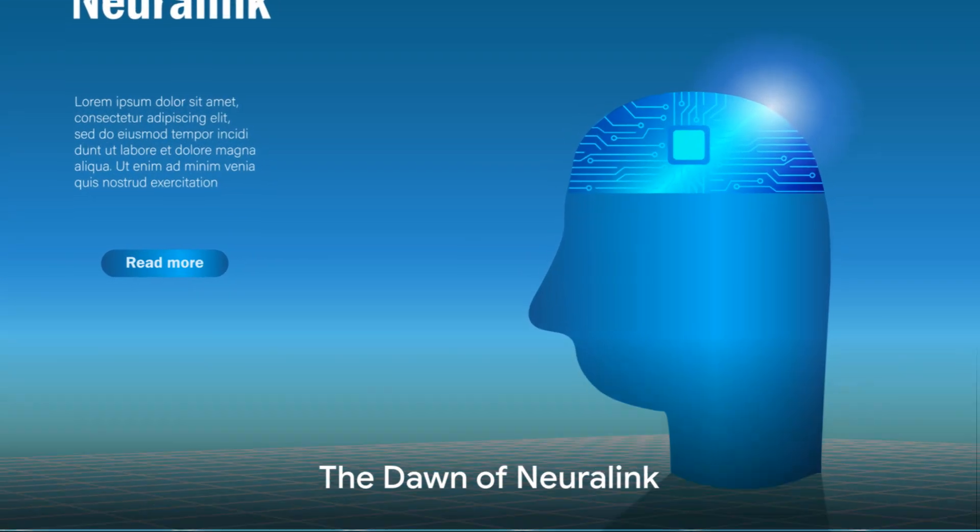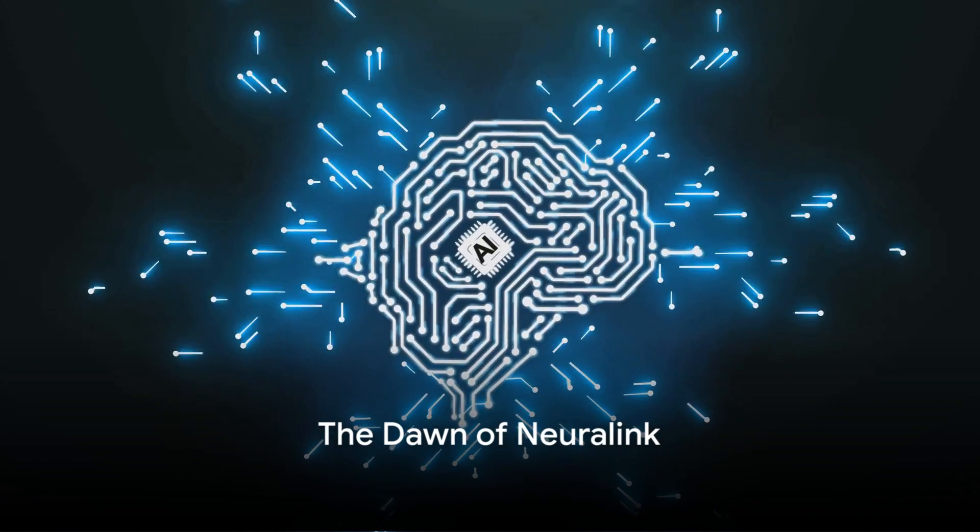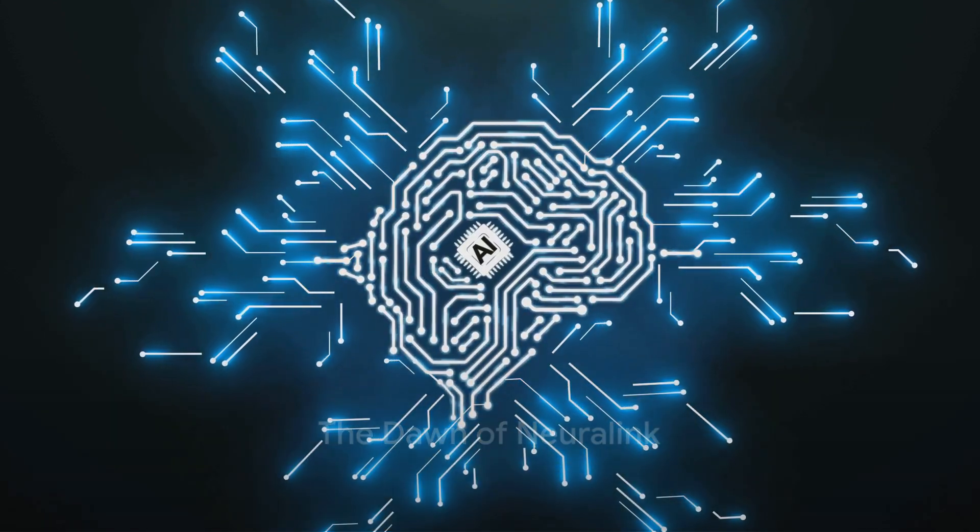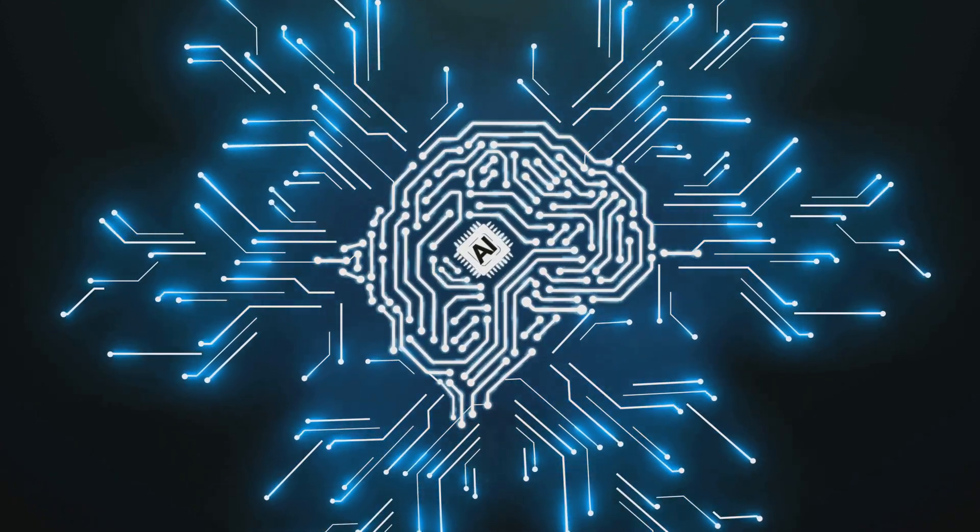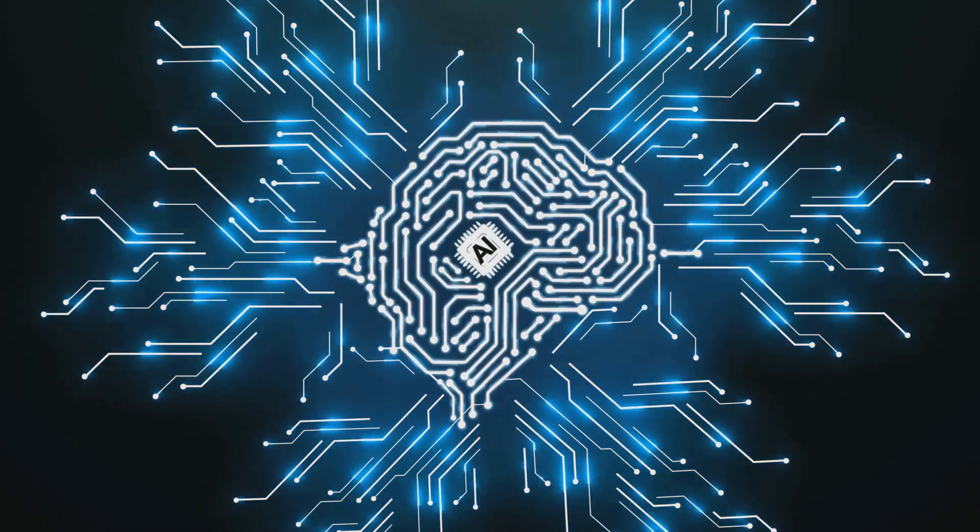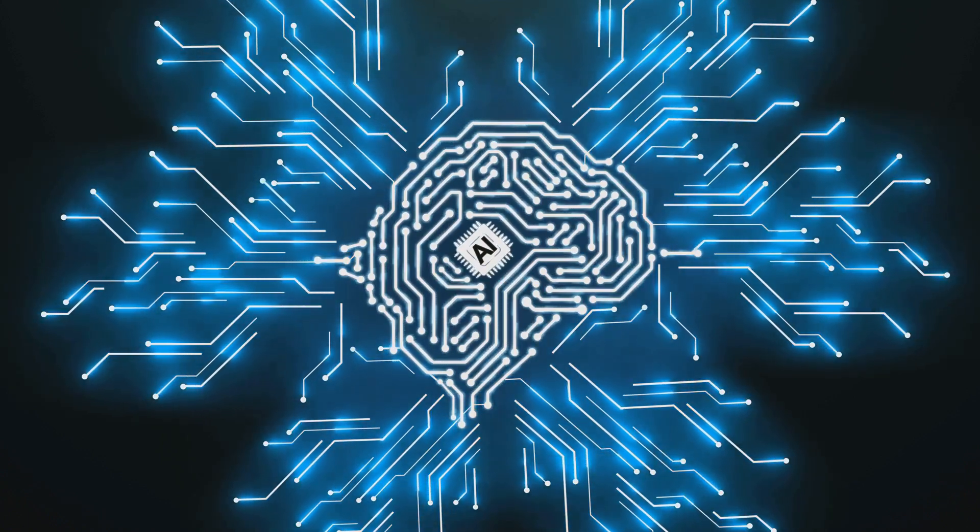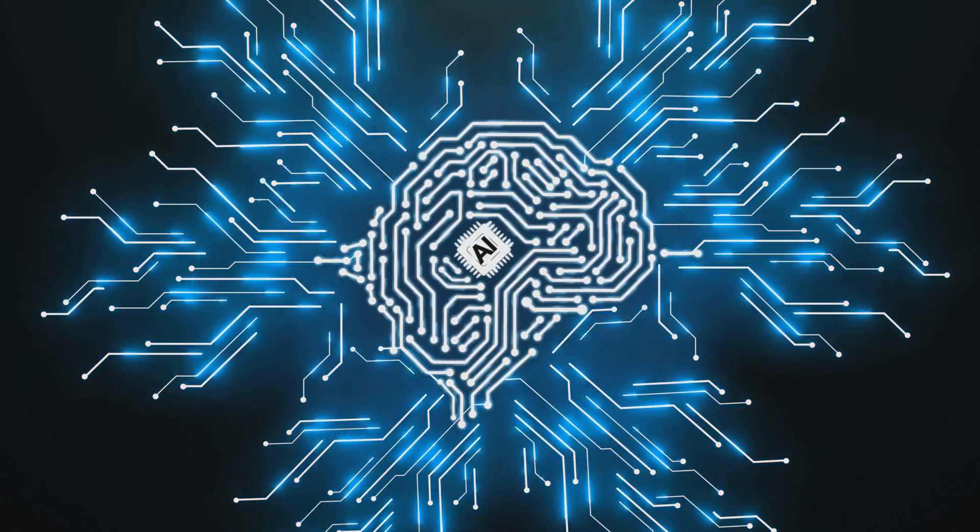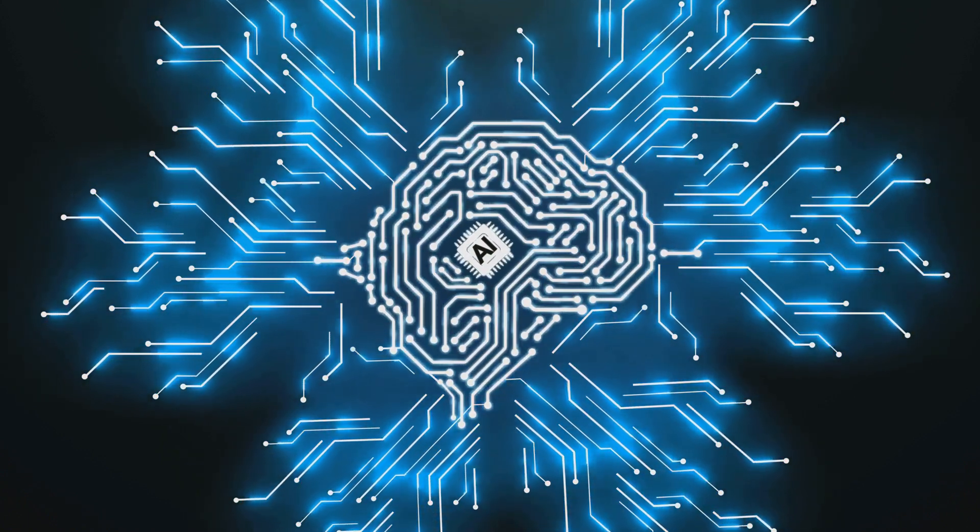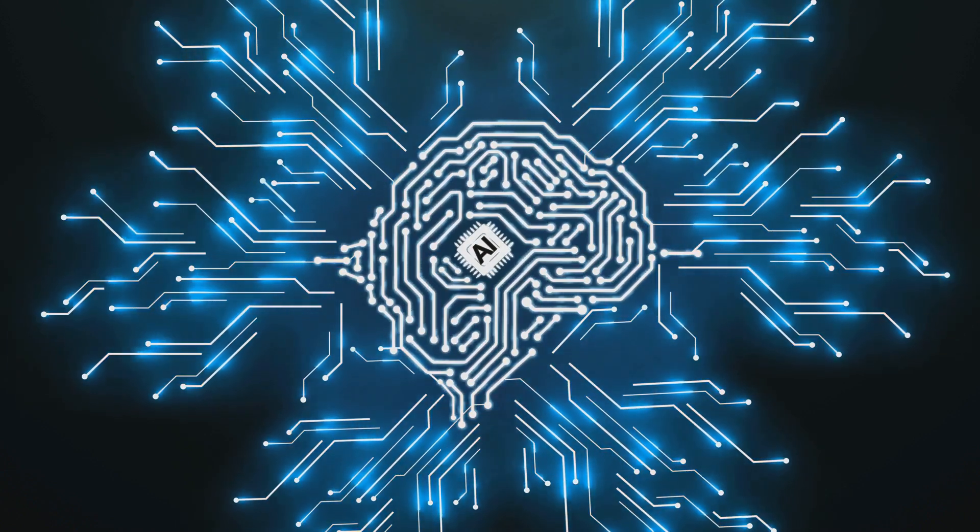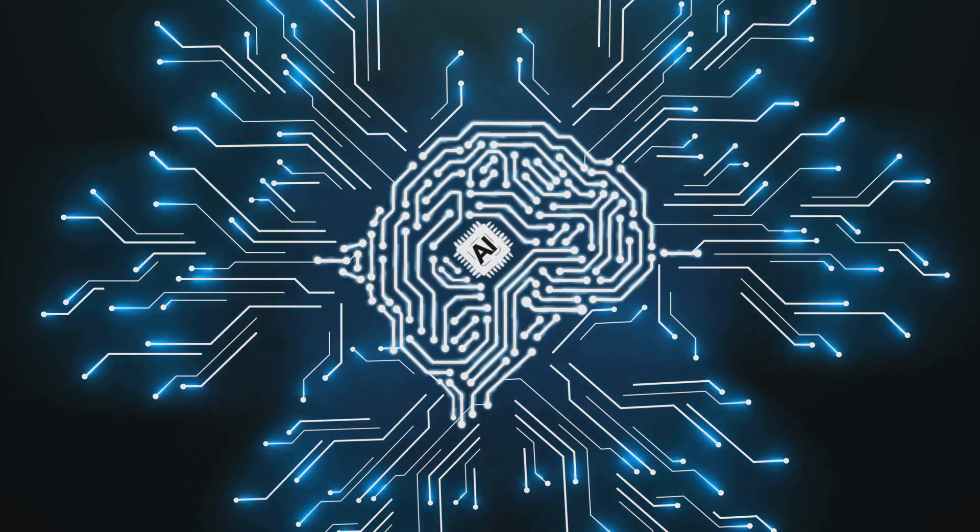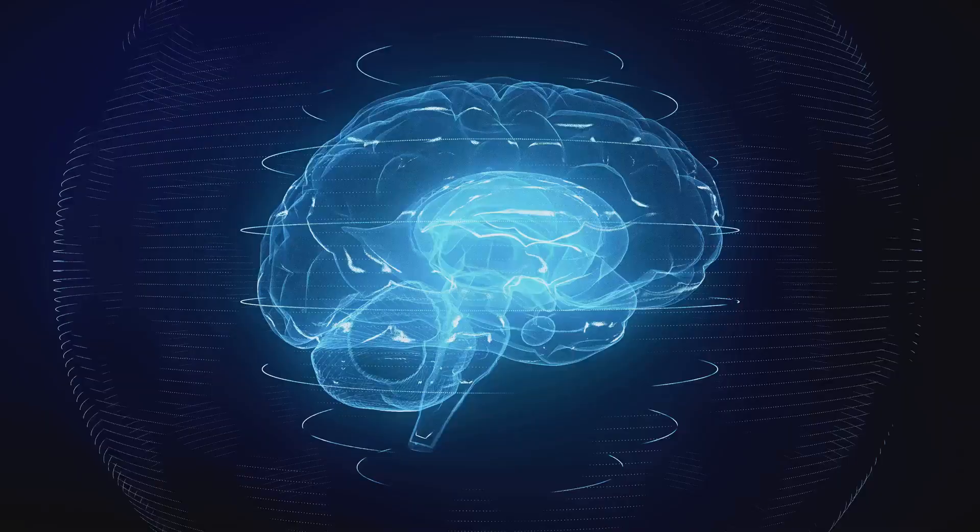In a world where technology and biology converge, one innovation stands poised to redefine the human experience: Neuralink. Picture this, a revolutionary brain-machine interface, a seamless fusion of our minds with artificial intelligence. That's what Neuralink is all about.